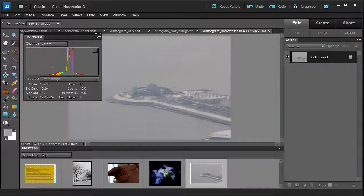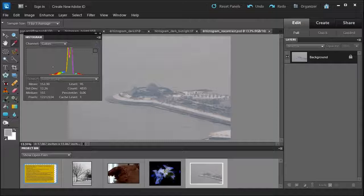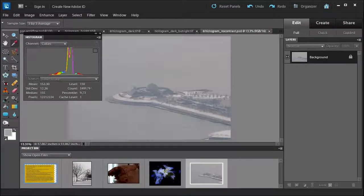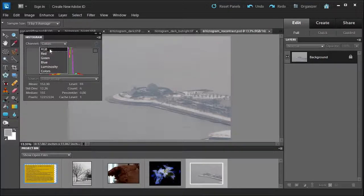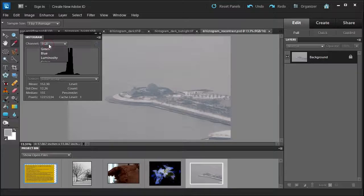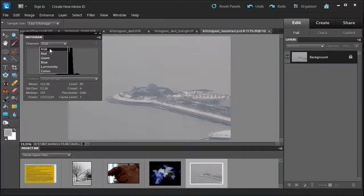What is a histogram? Well, Photoshop Elements uses this histogram to show how colors and tones are distributed in your image. As you can see from this histogram, I can choose colors or RGB or individual channels or luminosity.